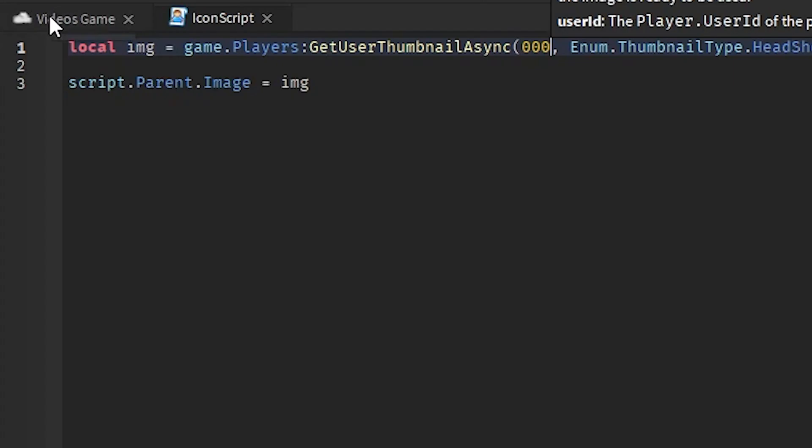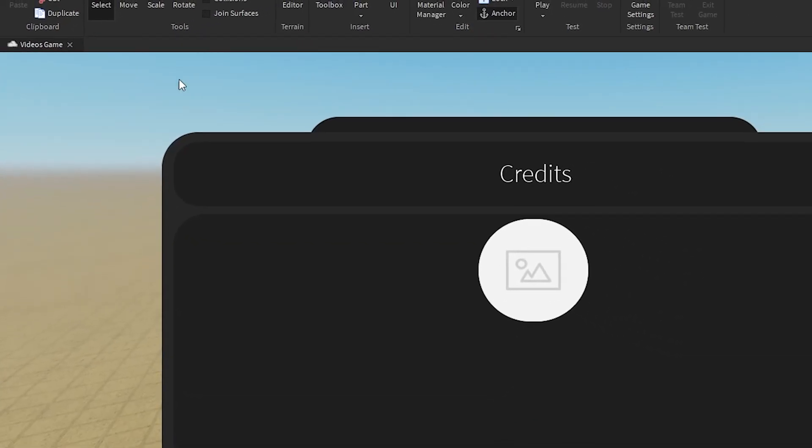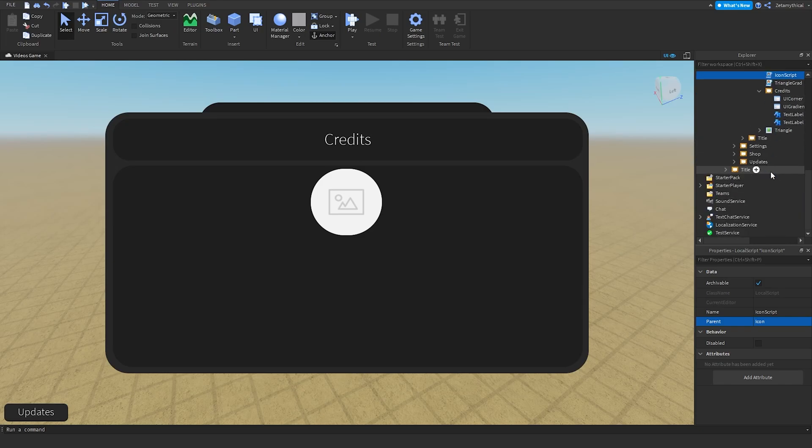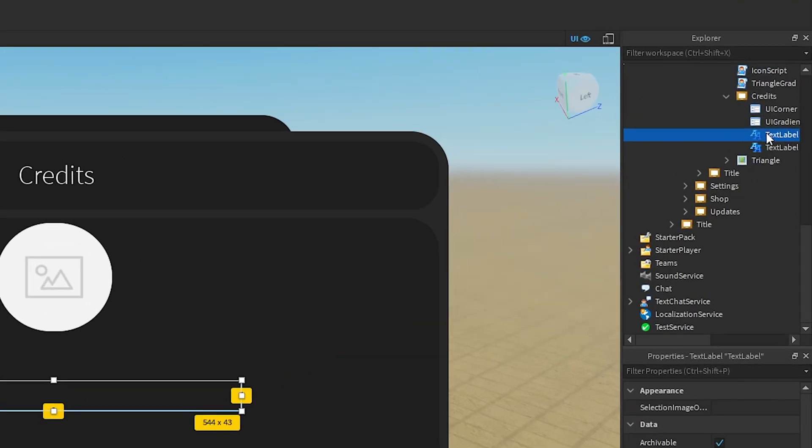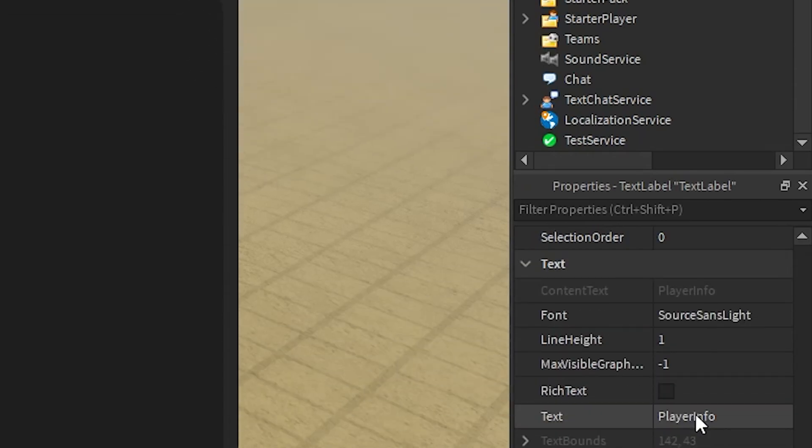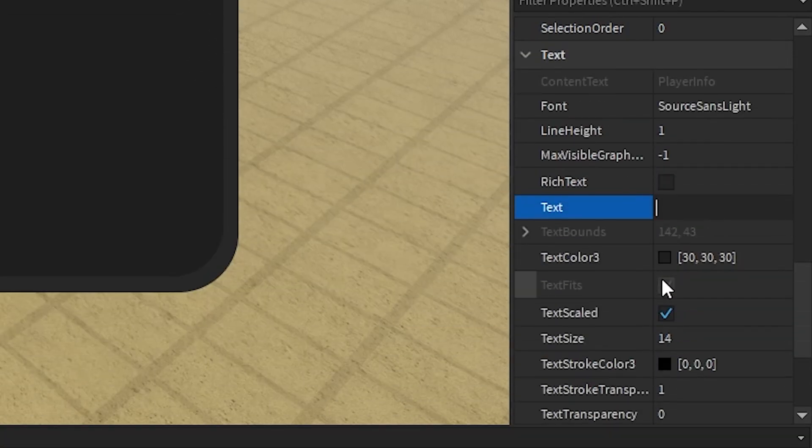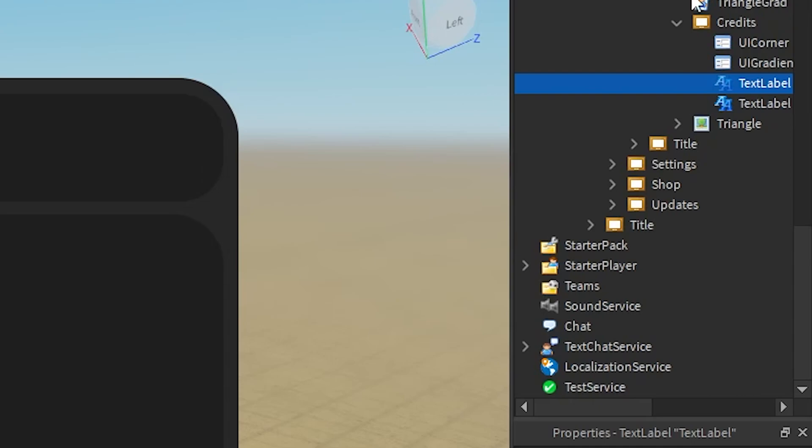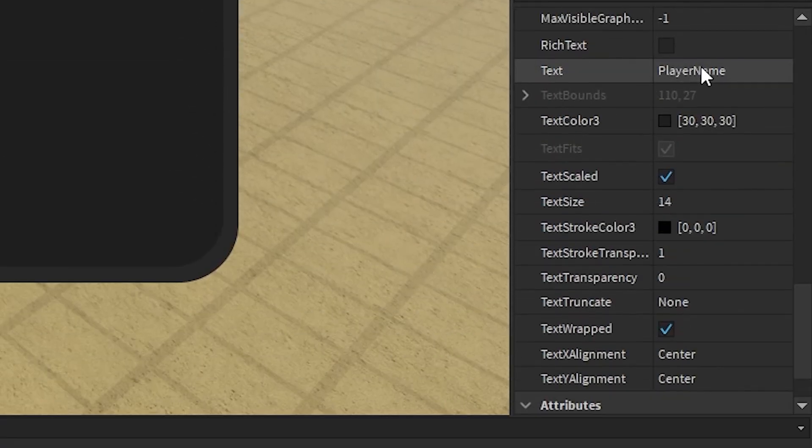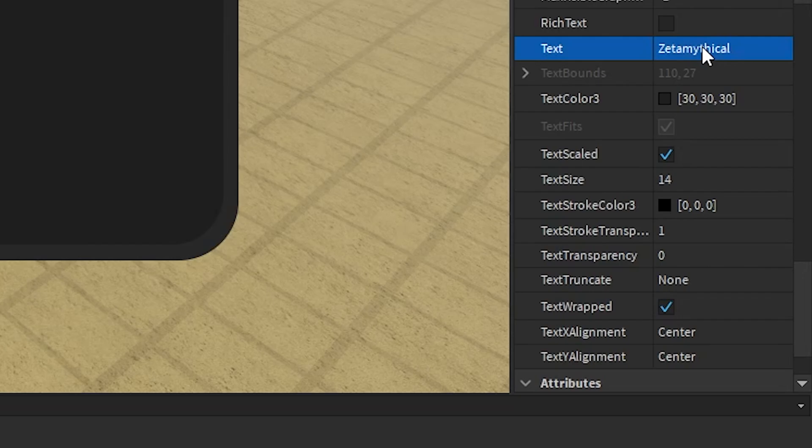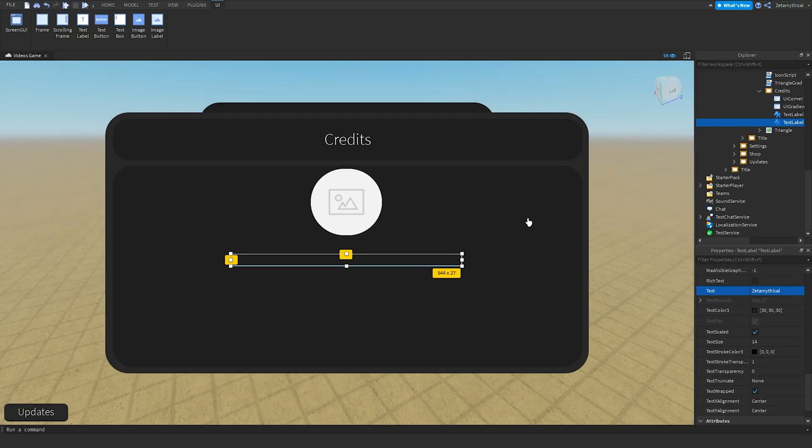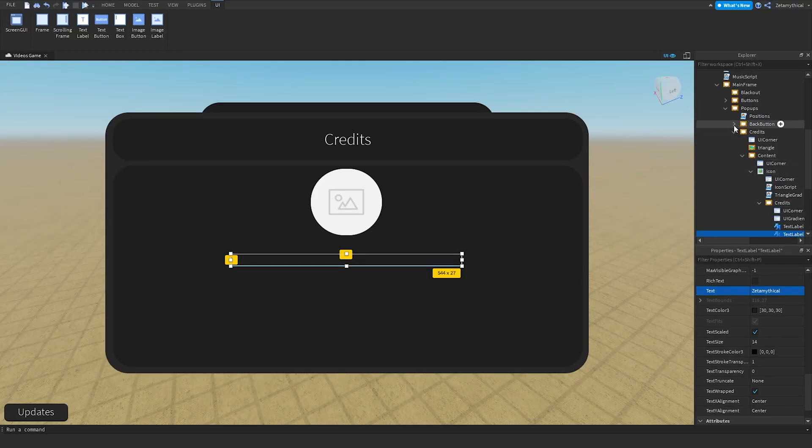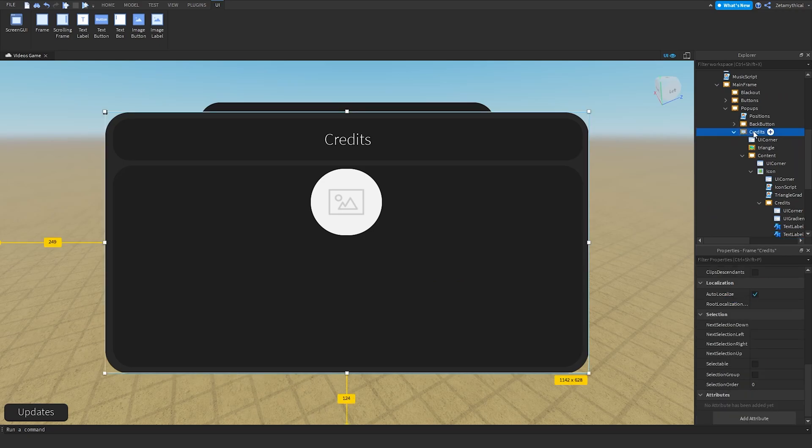Now to edit the credits, we can open up the credits and then edit this. This is the player info, so we'll put in like 'Made this UI and game.' Now for the other text label, this will be the player name, so I'll put in my name, but don't put in your actual name. Just put in your username.